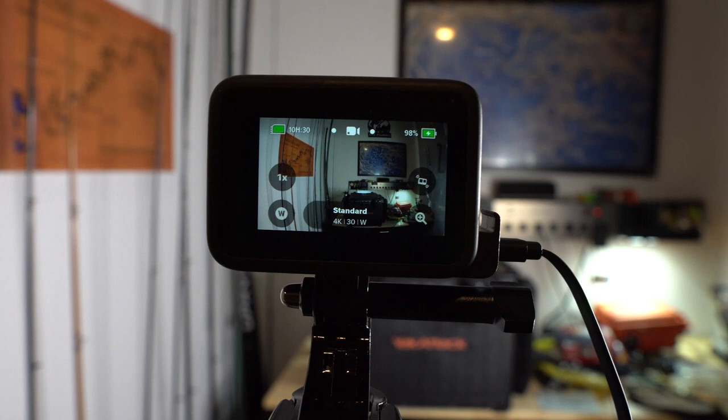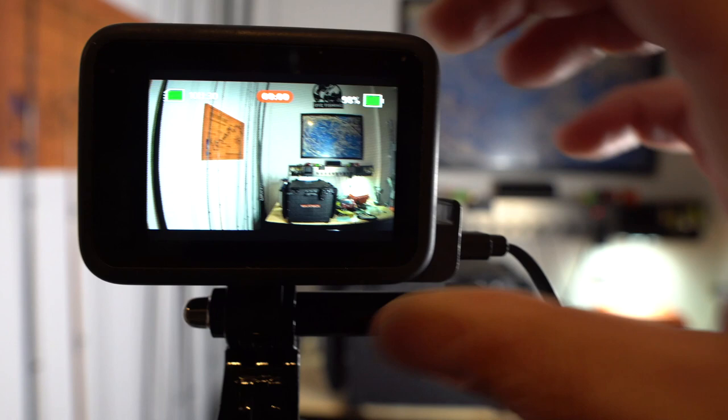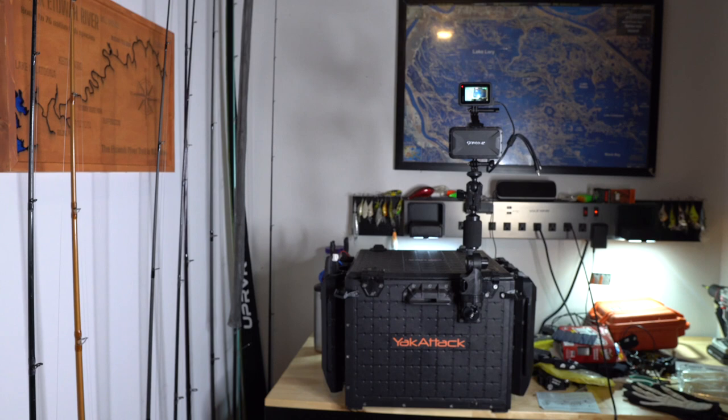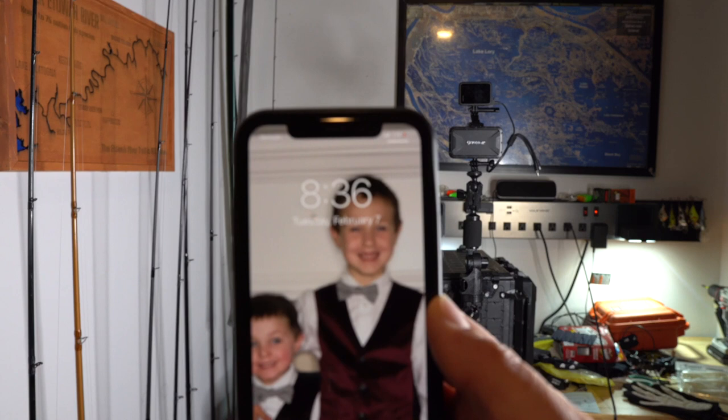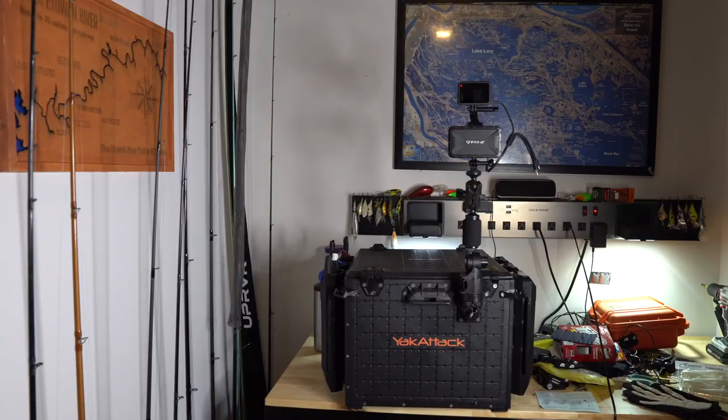Here we go. We'll see. Alright, it's 8:36. Let's see how long it'll run.